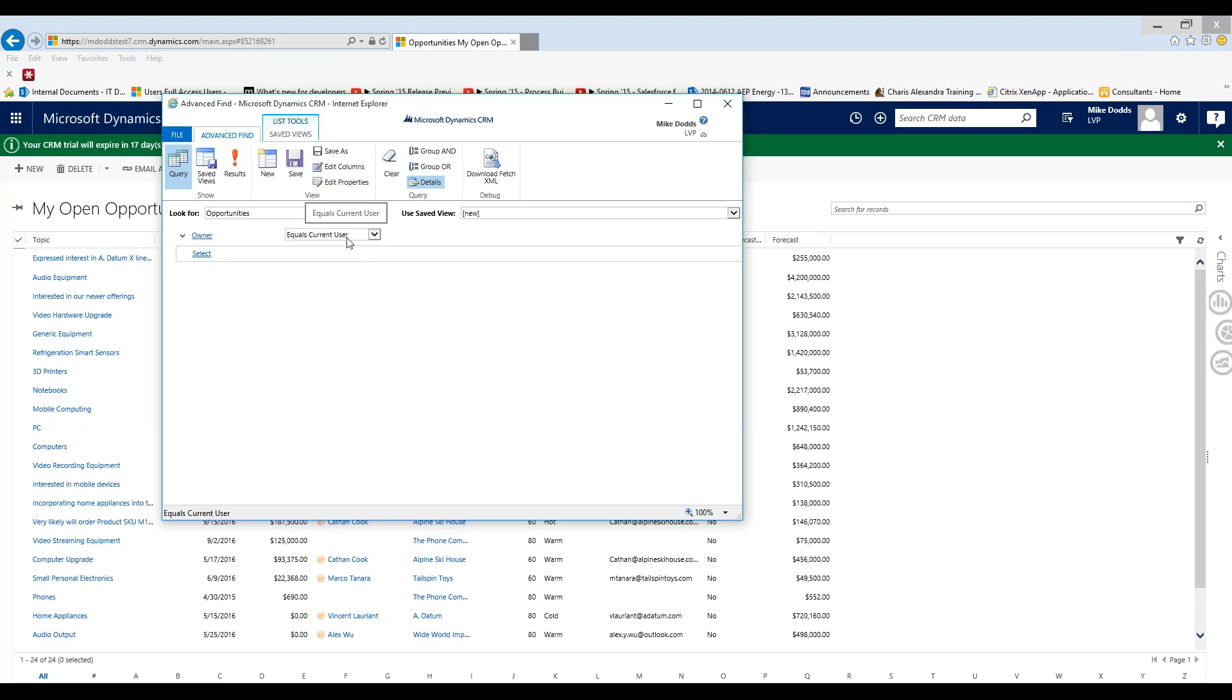Equal current user is very important because if you ever decide to share this view with another user and don't worry we will cover sharing views in another tip and trick video. But that's very important because once you share that with them all of this will apply to them because the equals current user shows the records of the person viewing the data.